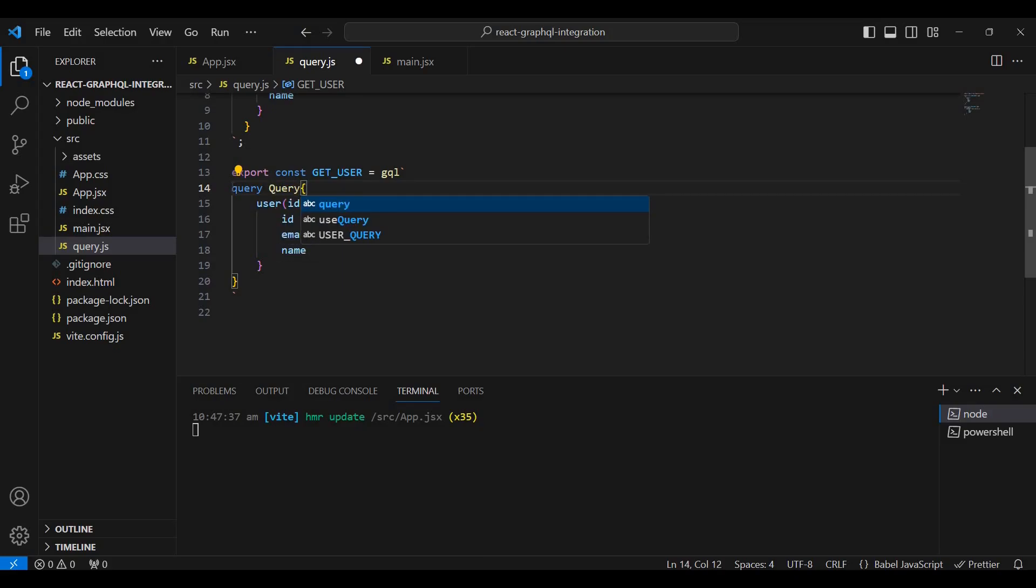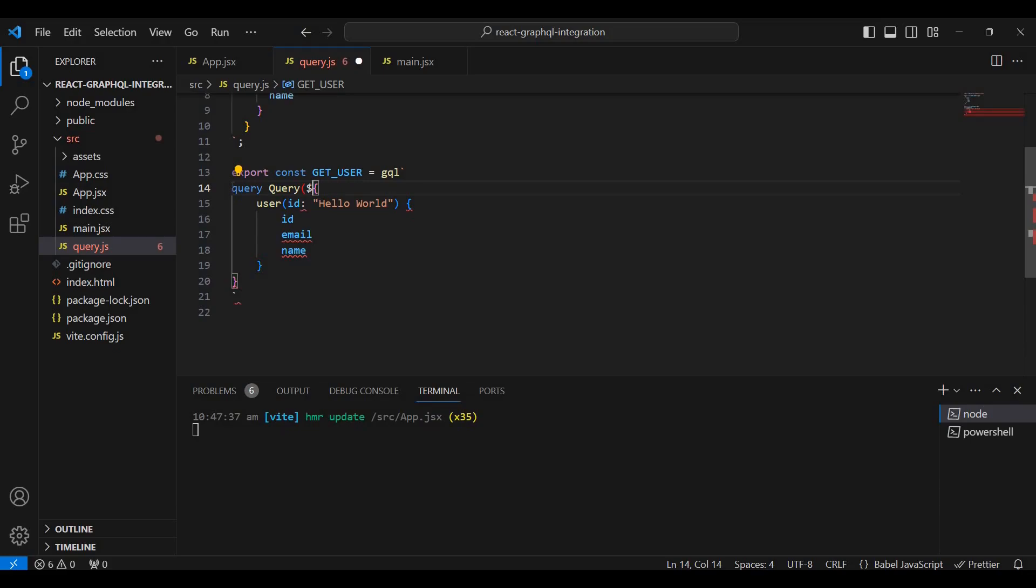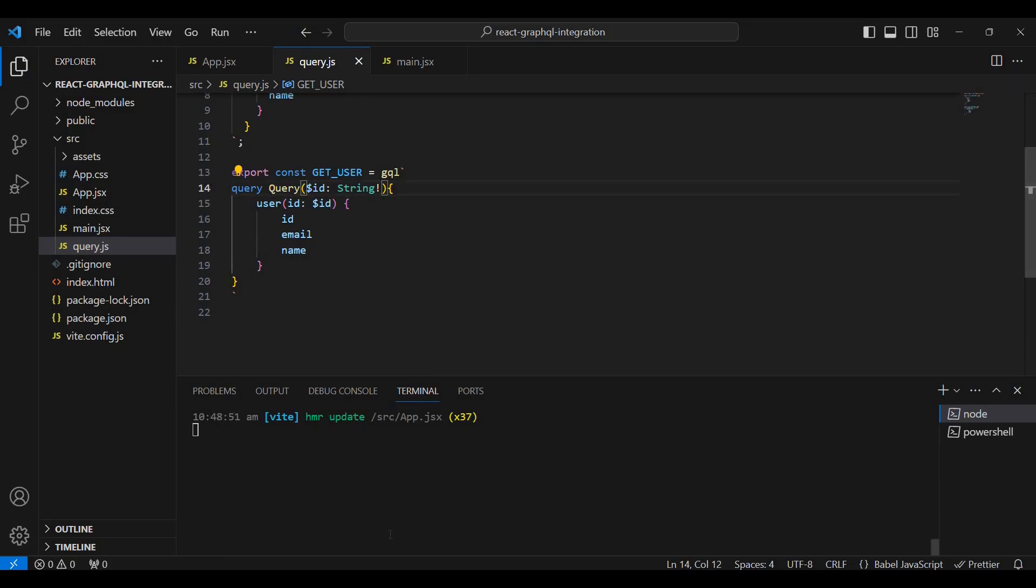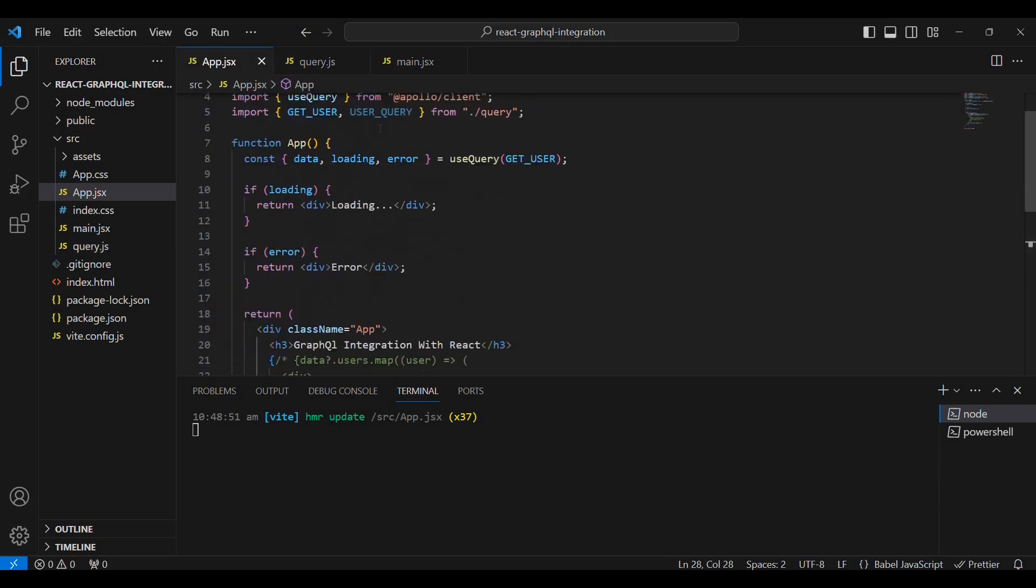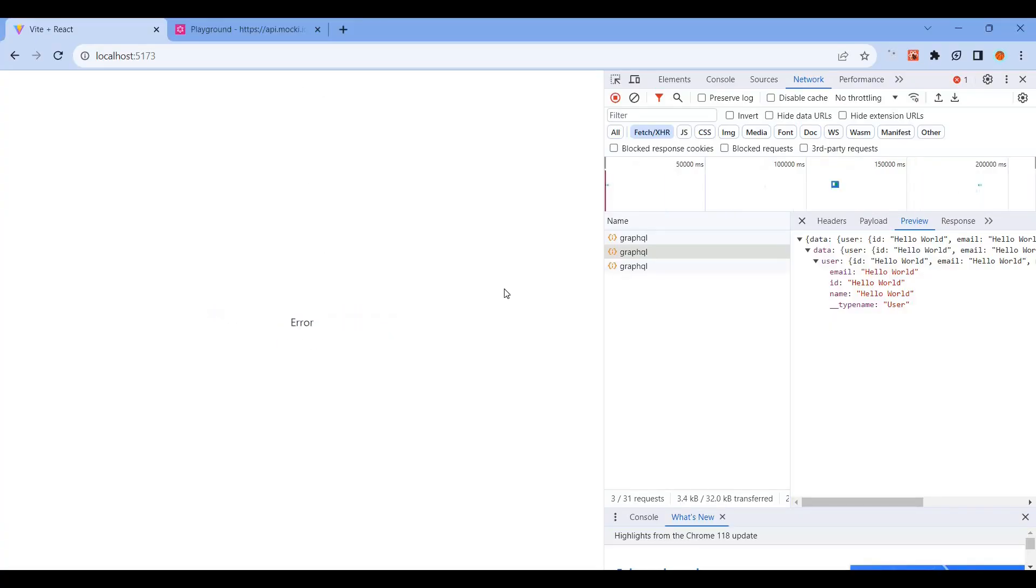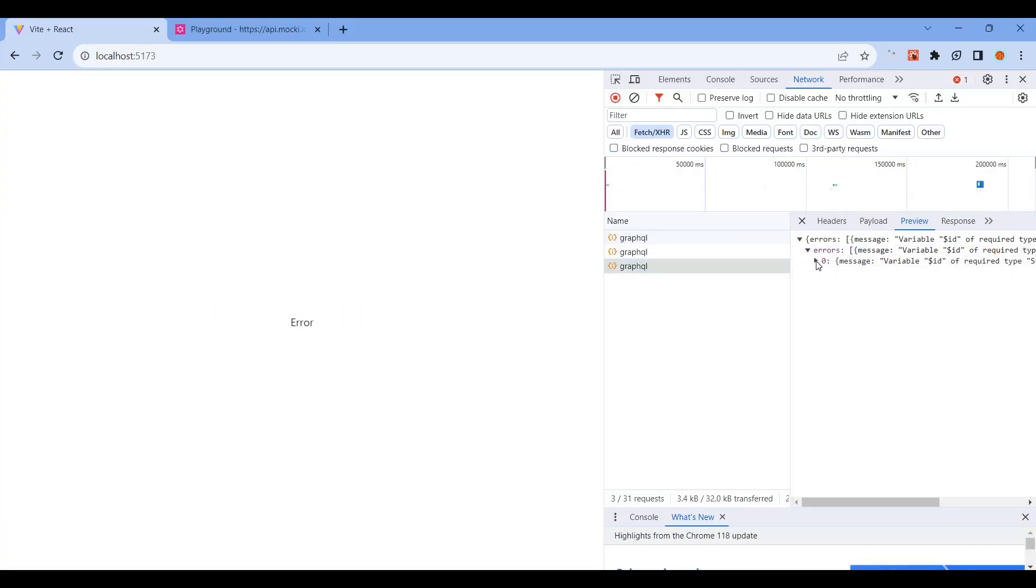Define the query with $id as a parameter of type String. Pass the $id to the user query. To pass the value dynamically, use the variables object. Set variables with id: 'helloworld'.